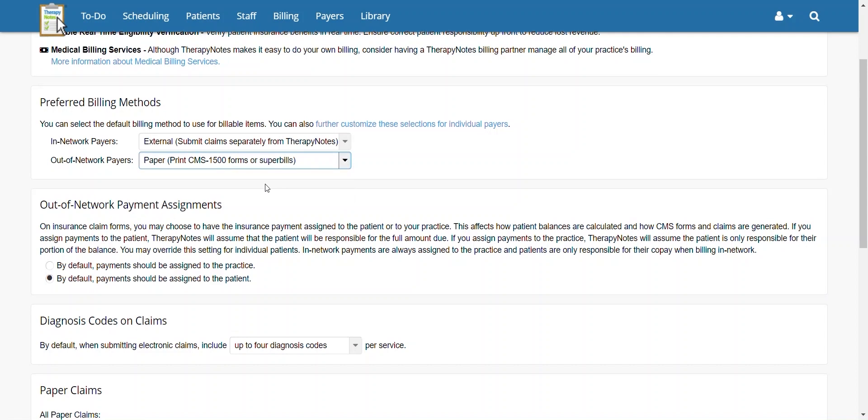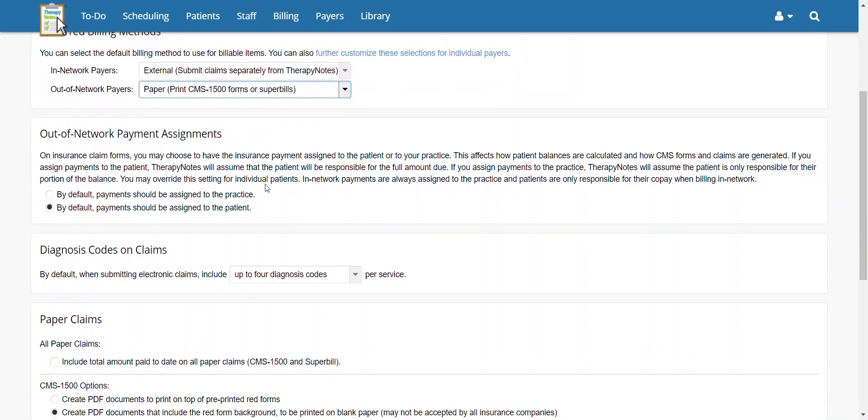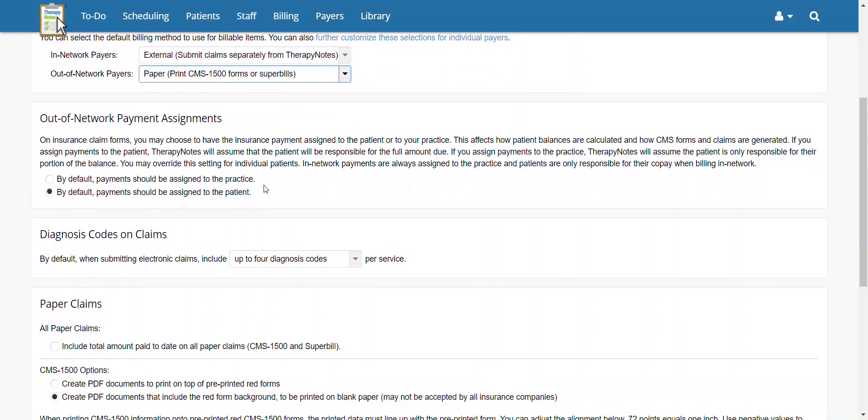After that, go to Out-of-Network Payment Assignments and select the radio button from where you would like the insurance payment sent. If you would like the payment sent to the practice, click By Default Payment Should Be Assigned to the Practice. If the payment should go to the patient instead, click By Default Payment Should Be Assigned to the Patient.